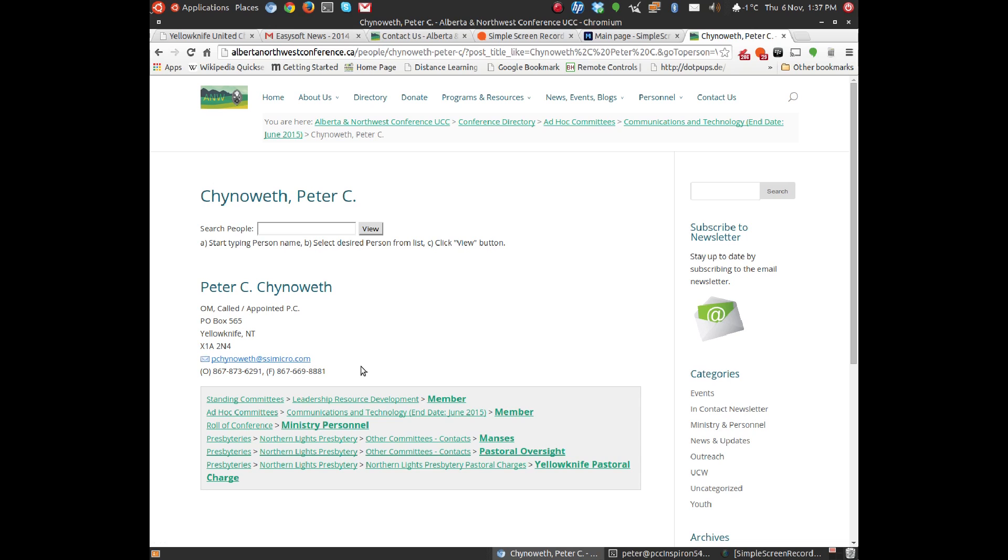My office and fax number. And you'll also see where my information appears, which gives you an idea of what committees and responsibilities I have within the conference.